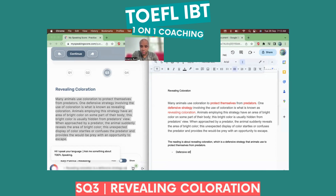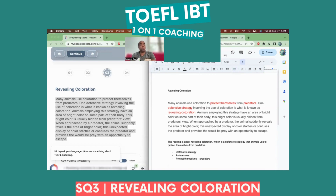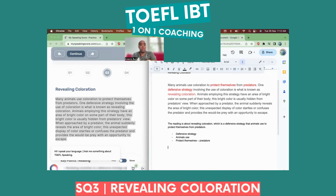Defensive strategy. Animals use. Protect themselves. Predators. You're probably not going to write the full words either. That's it — those are your notes. That's what you would write down with your single hand when you're taking your notes.